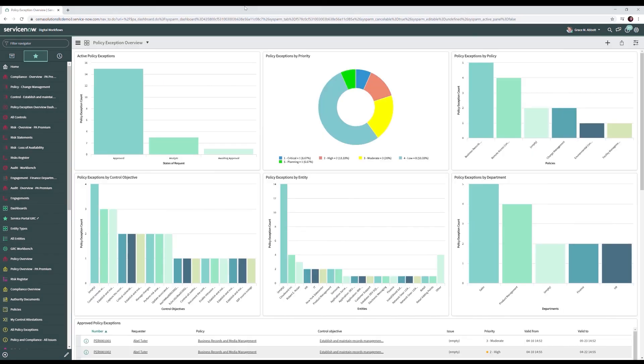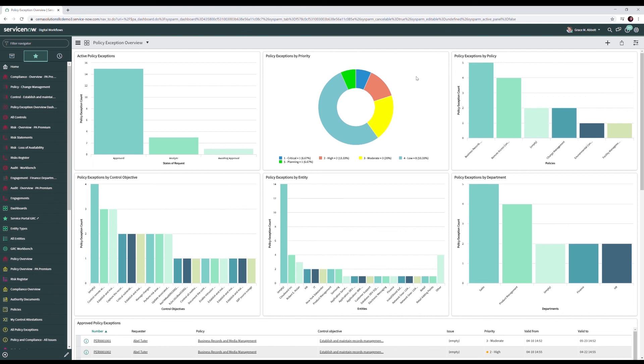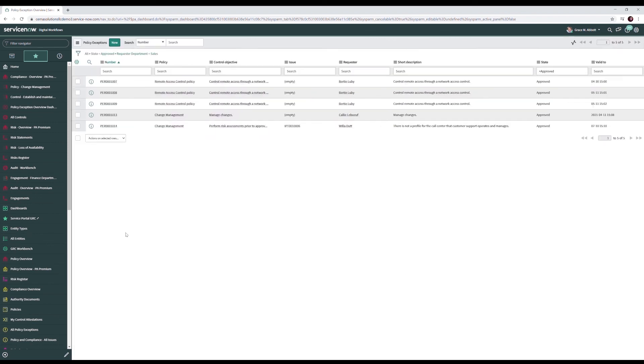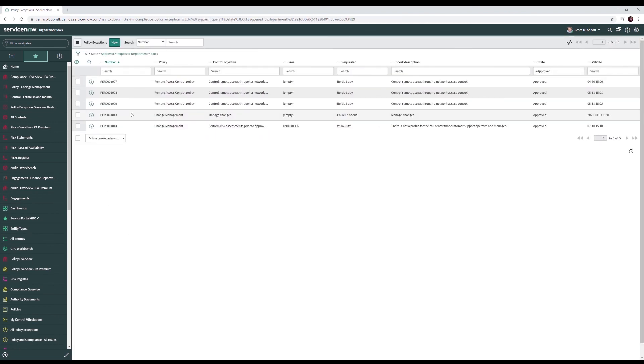So if we've got policies and we've got controls and we also have issues then we're probably granting policy exceptions. This dashboard is where we can keep track of all the exceptions we've granted across our organization. We're able to track them by priority, by the individual policies, by our control objectives, by our entities, and by our departments. Here we can see we have all of the policy exceptions granted to the sales department.